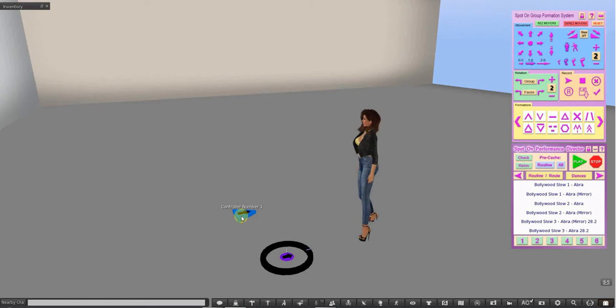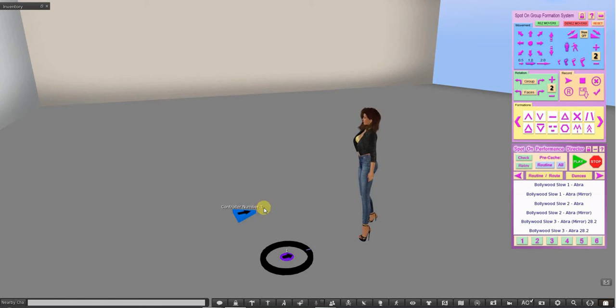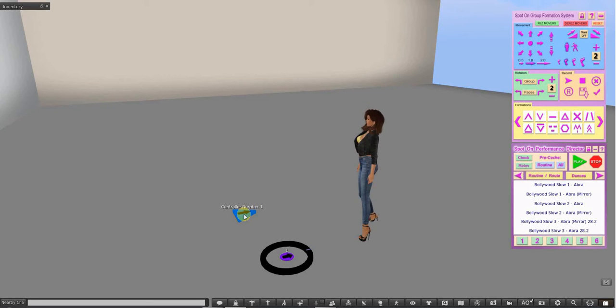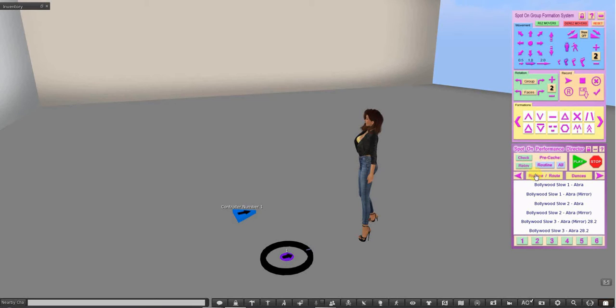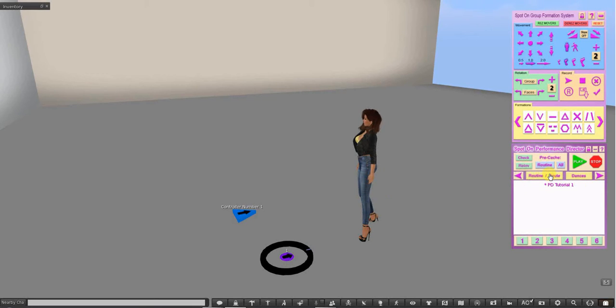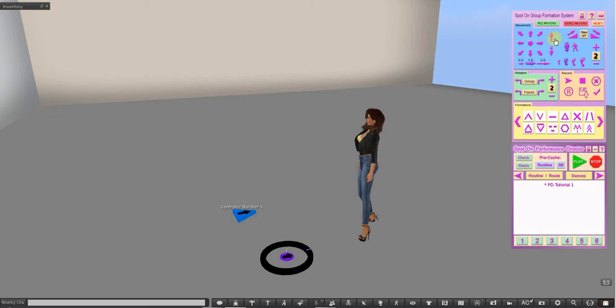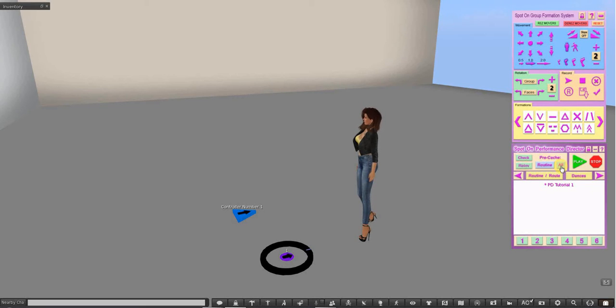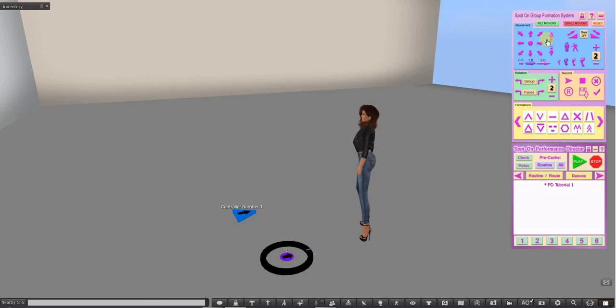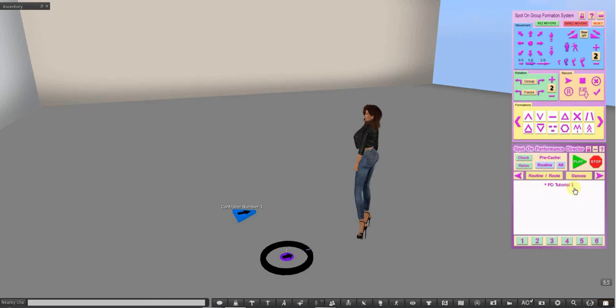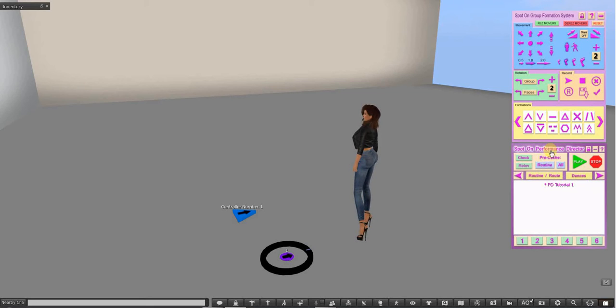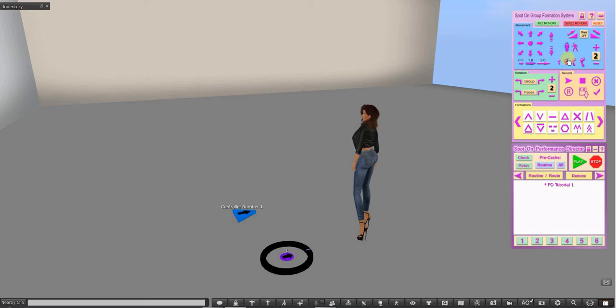When you rez your controller, it already says controller number one. And that means that all the numbers on the spots are the dance numbers in your Performance Director. You must wear the Group Formation System HUD with the Performance Director. And you can actively use these buttons while you play a sequence or the roll dances. You can use all these formations and your rotations and movements and everything actively while you do it.